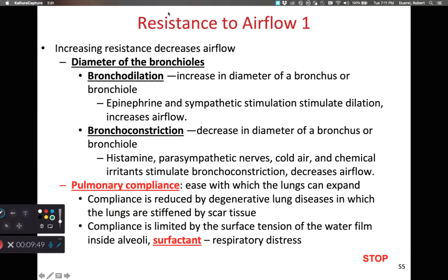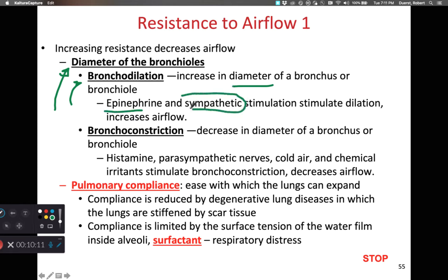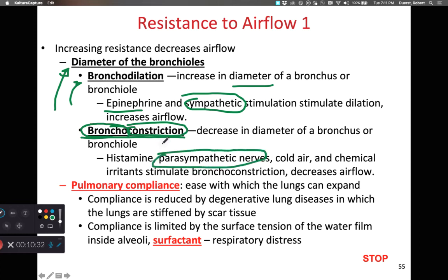Looking at things that can resist airflow — similar to fluid flow in the circulatory system — the diameter of the airway is very important. If we dilate the bronchi, we increase the diameter and that increases the rate of airflow. Chemicals like epinephrine, associated with the sympathetic nervous system, make airways dilate so we can move air in and out quicker. Bronchoconstriction — making the bronchioles smaller — reduces airflow, and this can happen from parasympathetic stimulation, the neurotransmitter histamine, cold air, or chemical irritants.